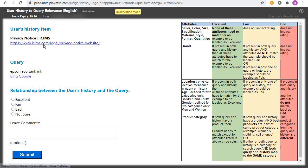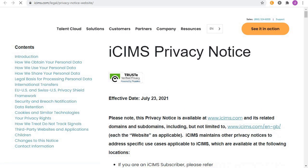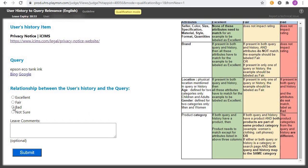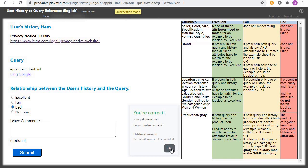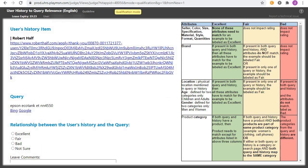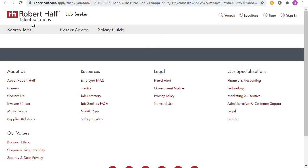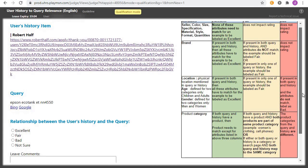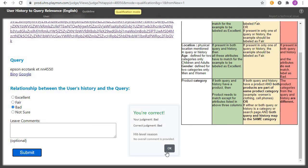Next: 'privacy notice' in the history and the query is 'Epson EcoTank.' The two are totally different — click on 'Bad' and submit. Yes, we are correct. Next: 'Robert Half' in the history and the query is 'Epson EcoTank.' These are totally different — Robert Half is a talent solutions company. Click on 'Bad' and submit. Yes, we are correct — we move to the next one.